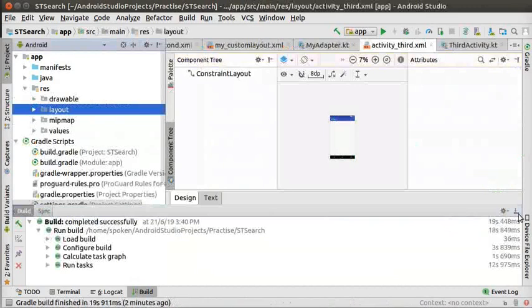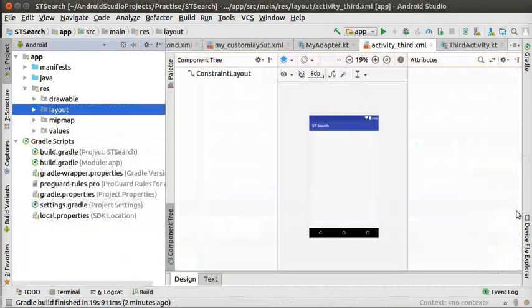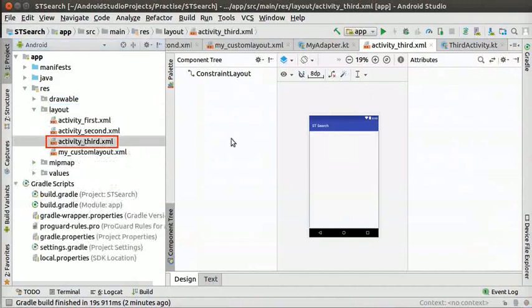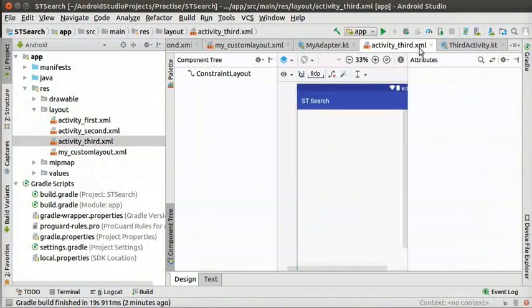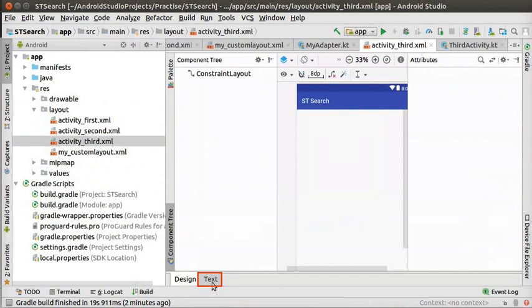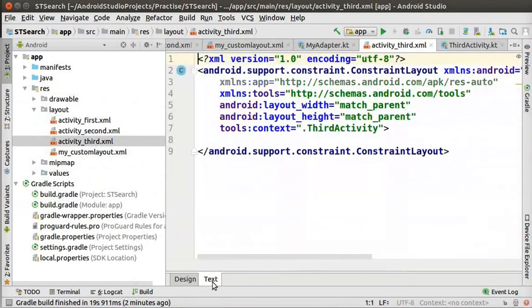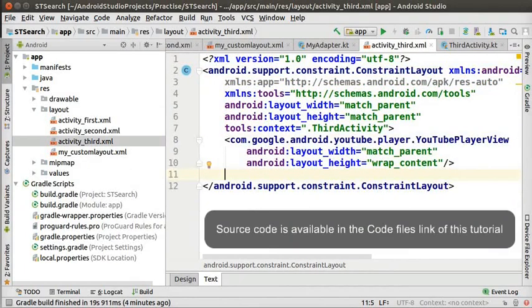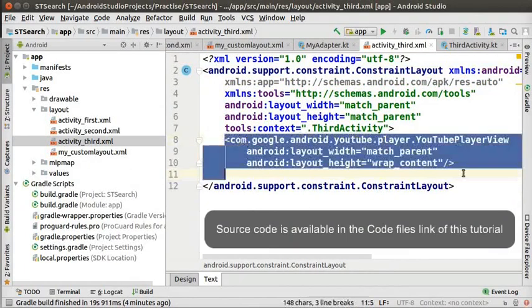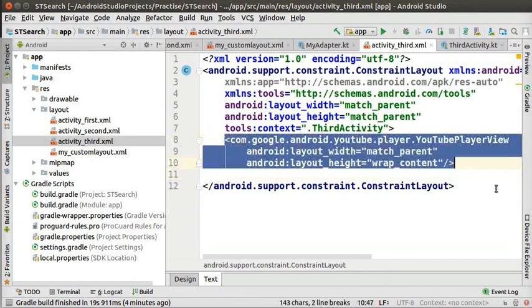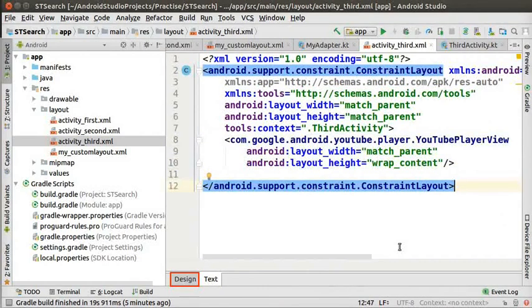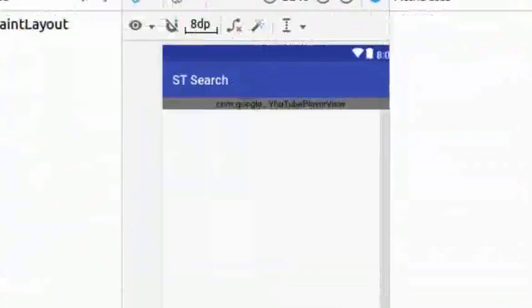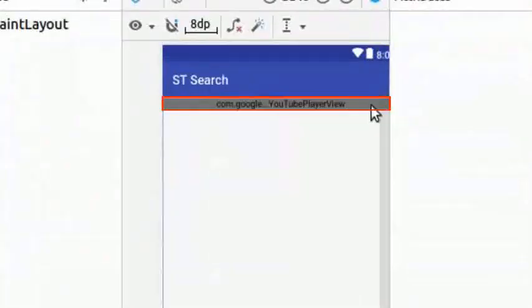Now, we will edit the layout file for third activity. Go to activity underscore third dot XML. Here, we will display the YouTube video. At the bottom of activity underscore third dot XML click on text mode. Now, we will write our own code for YouTube player. Between the tags of constraint layout, type the below code. Now, again go back to design mode by clicking on the design button at the bottom. We can see a view with the name com.google YouTube player view with a grey color background.